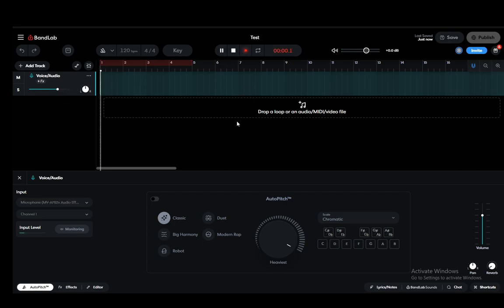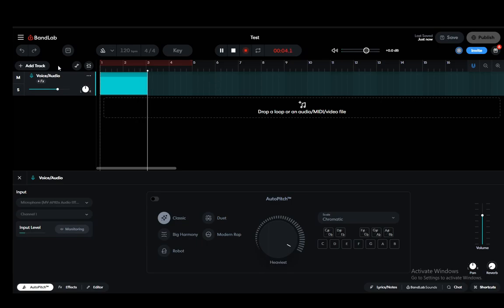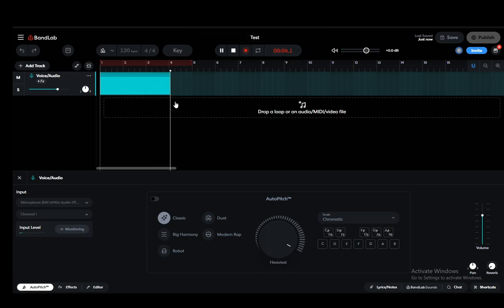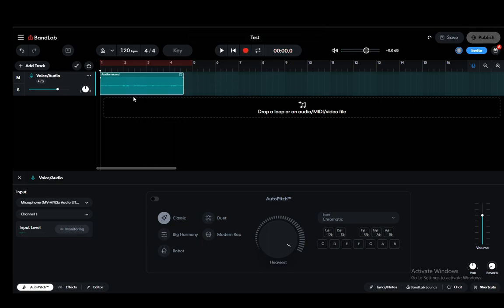But if I record this, you'll just need to take my word for it. I cannot hear myself at all through my headphones. But if I go down to the left, as you can see, it is under auto pitch. There is next to the input level. You can see monitoring.